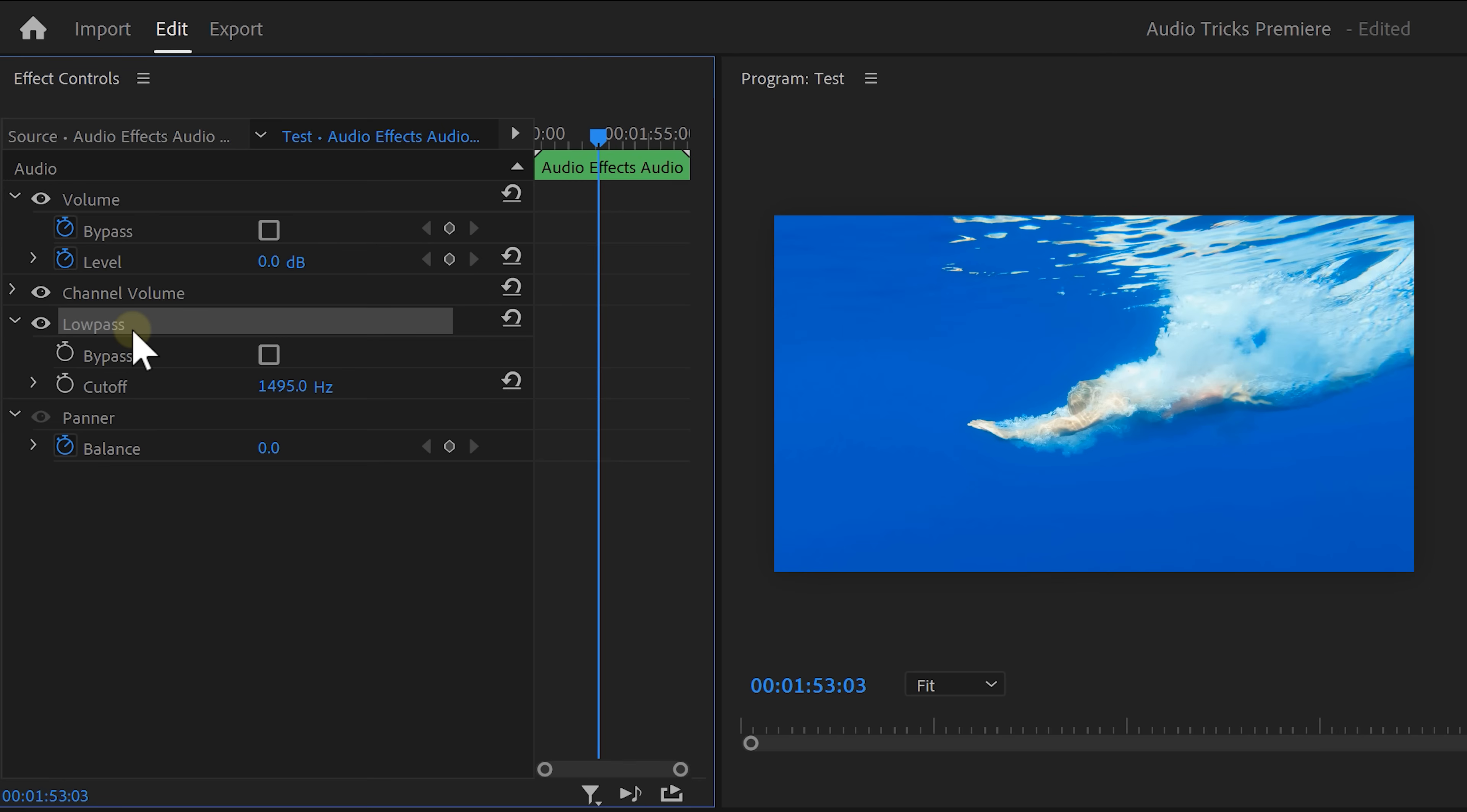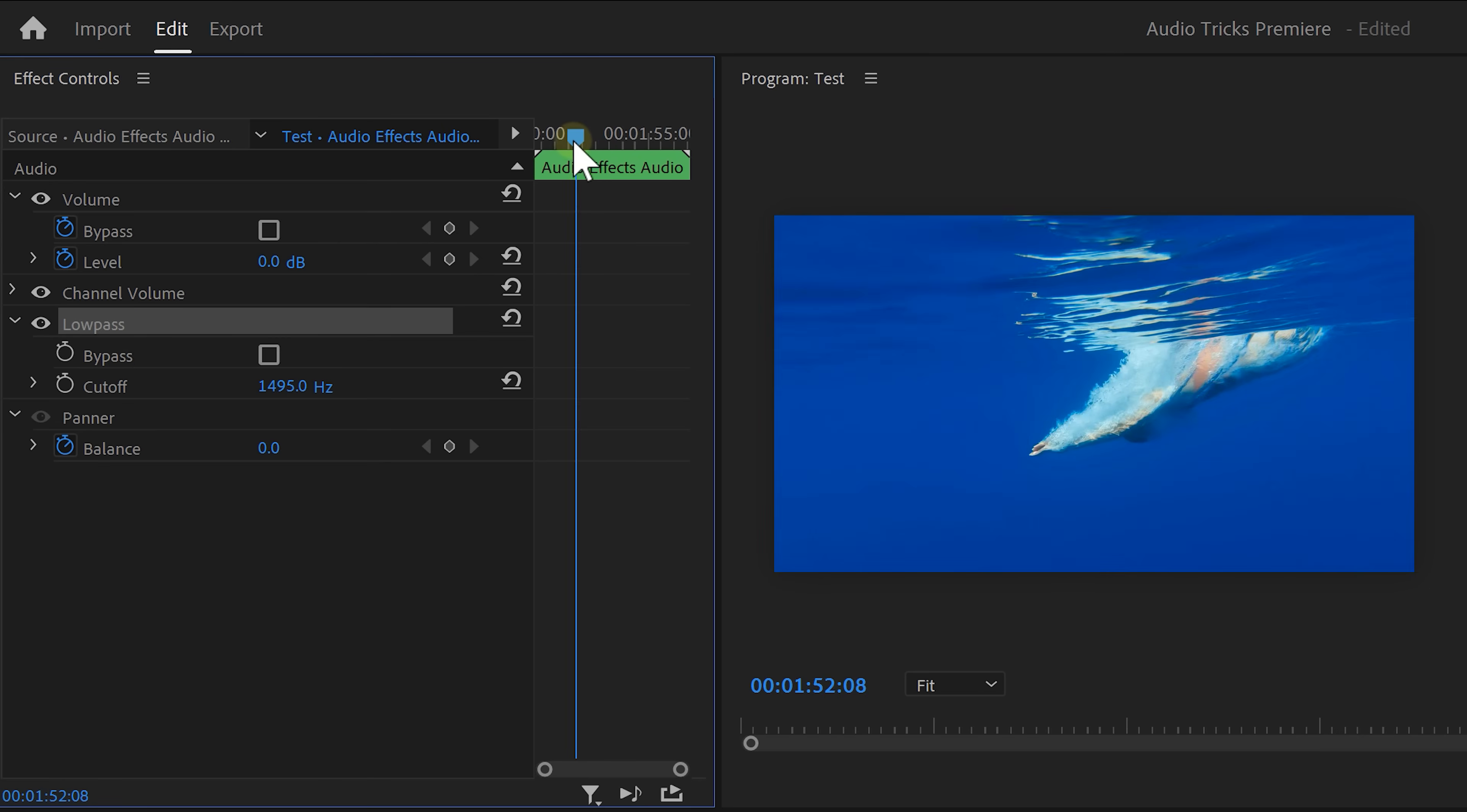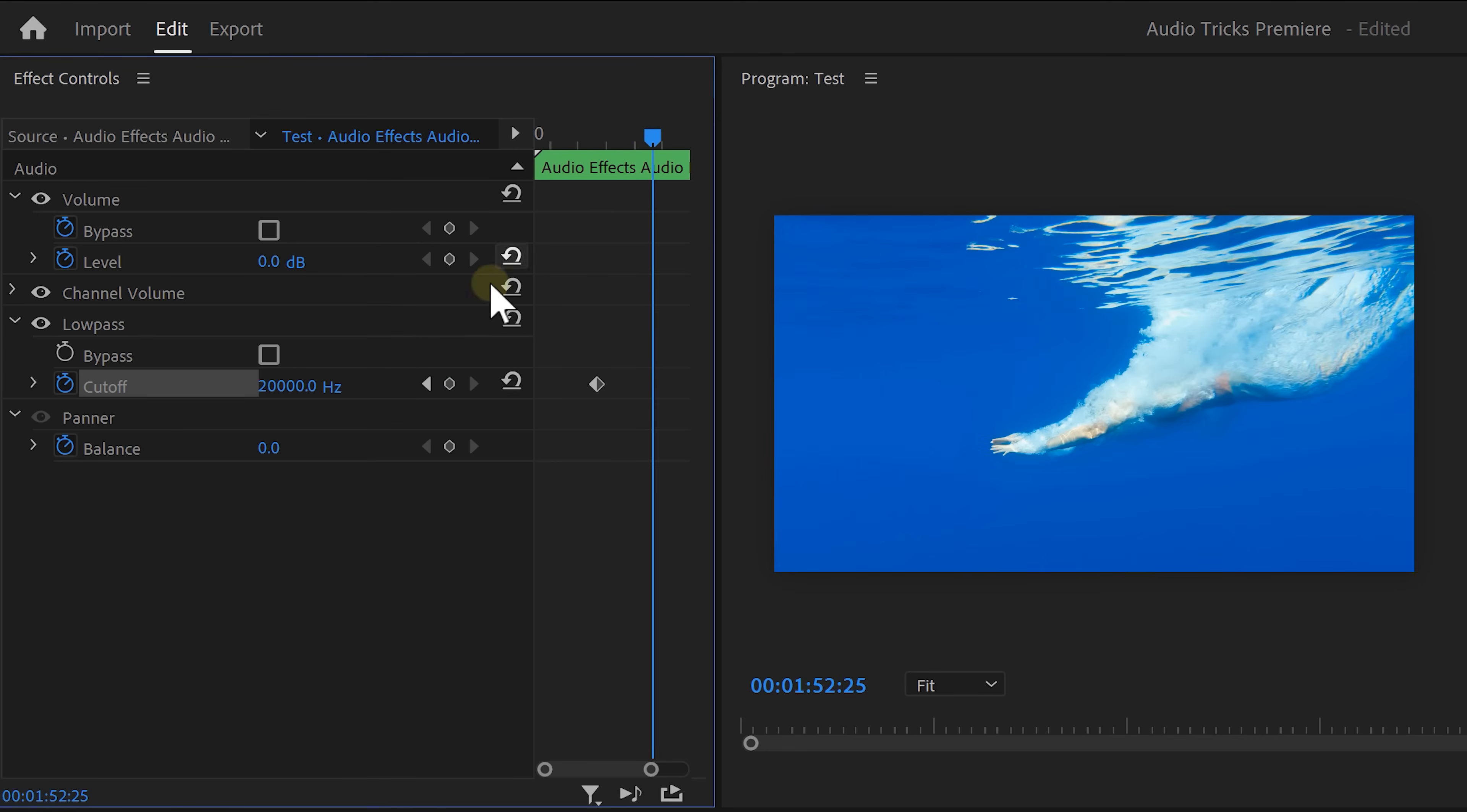In the effect controls grab the playhead and set it right before she hits the water. Go to the cutoff control and increase it to 20,000 hertz. This is approximately the maximum frequencies a human can hear. Set a keyframe and move further in time until she's completely underwater. Now decrease the cutoff to around 1000 hertz. We're animating this to make the transition from above water to underwater super smooth.